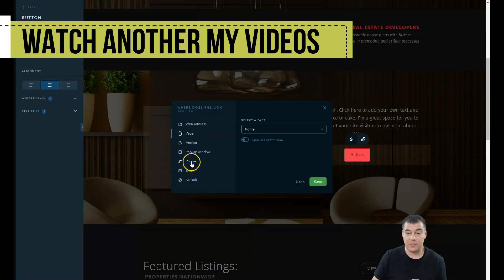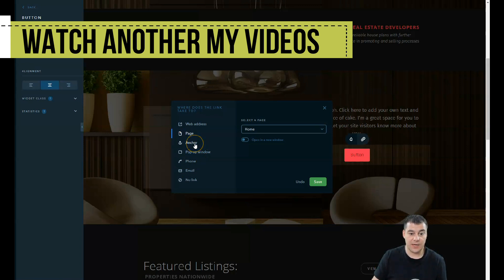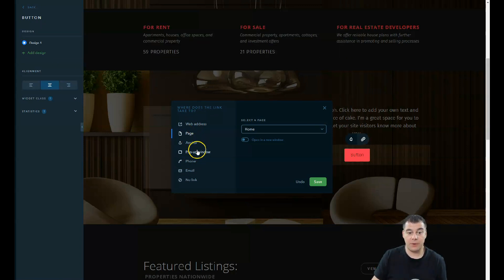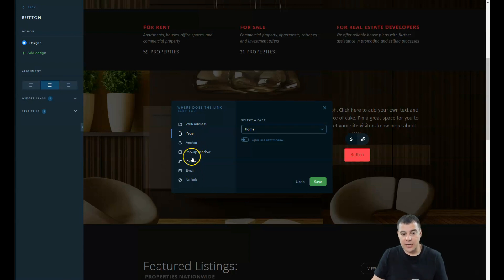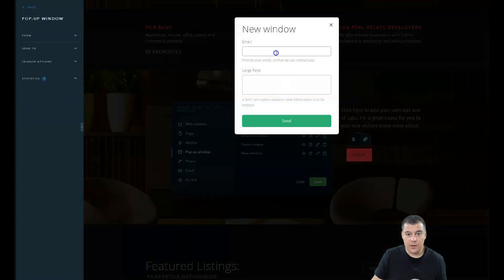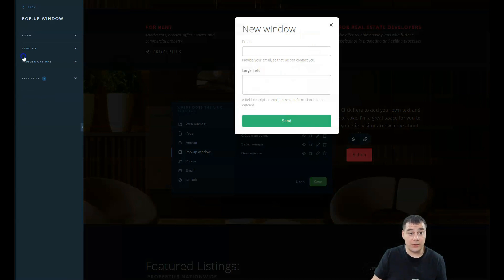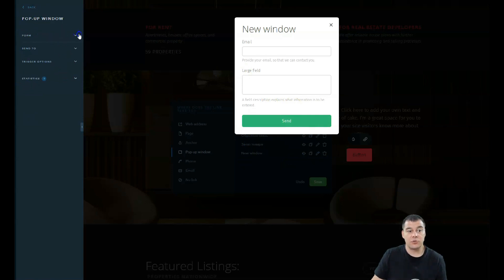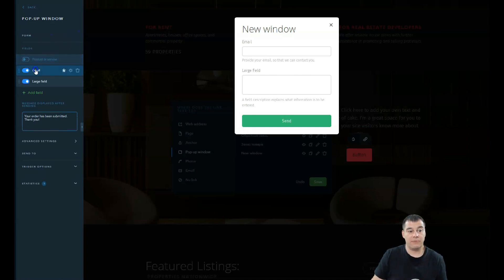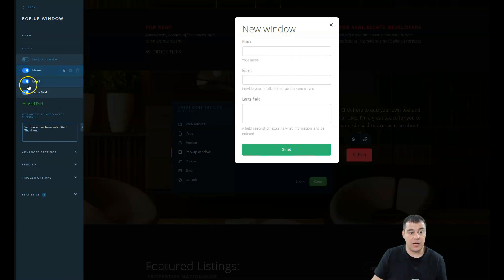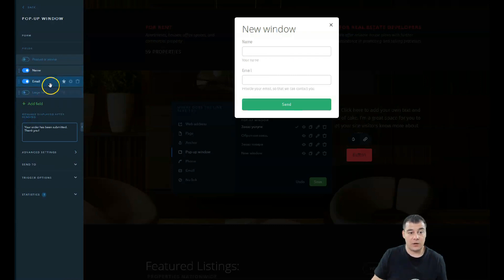When you press on this small chain, you have the options of how to connect the button with specific action. It's going to be web address, page, anchor, pop-up, phone, email, or no link. In most cases you're going to use the pop-up. We added the new window. When you choose it, you'll see this left hand menu: form, send to, trigger, options, and statistics.